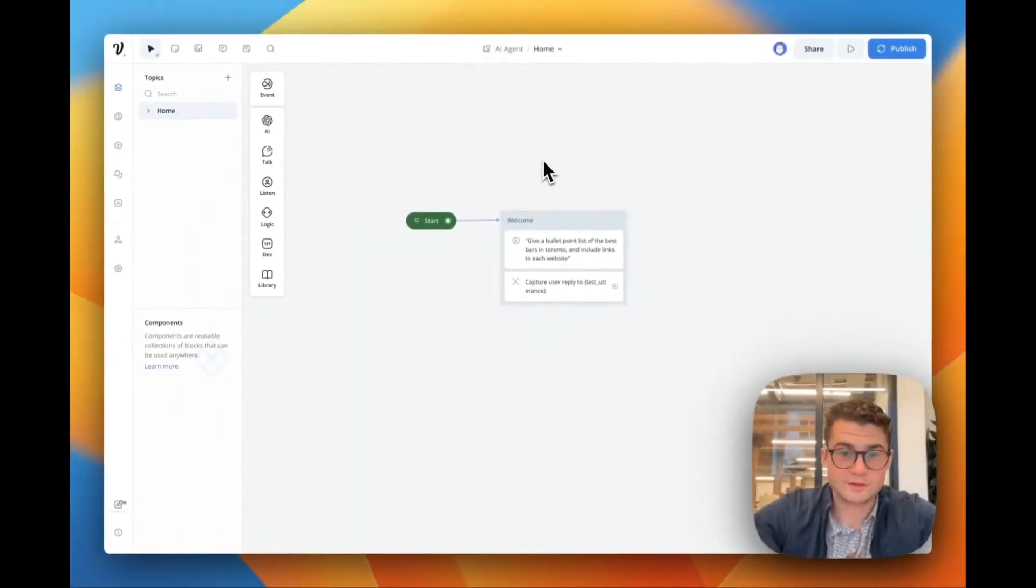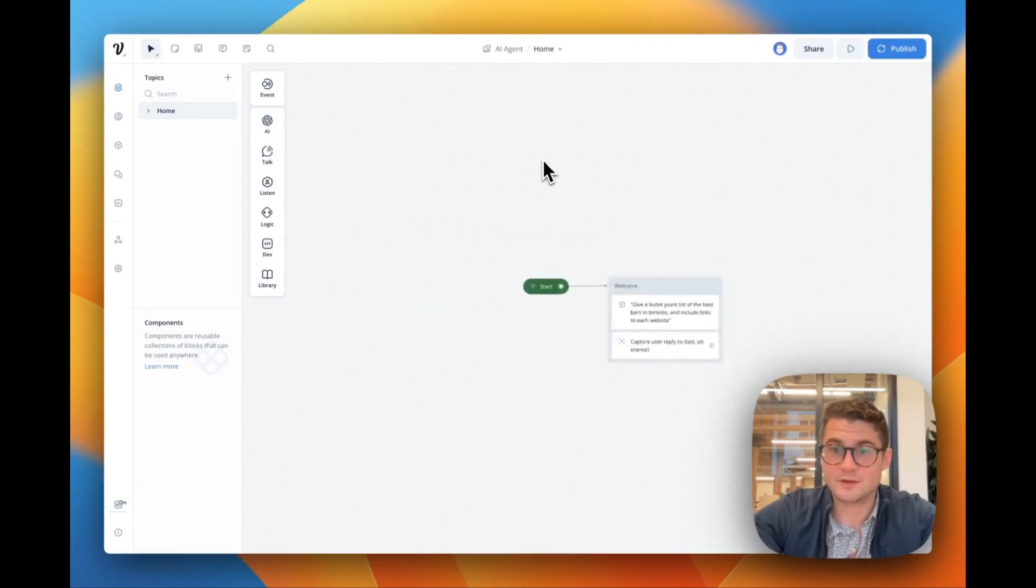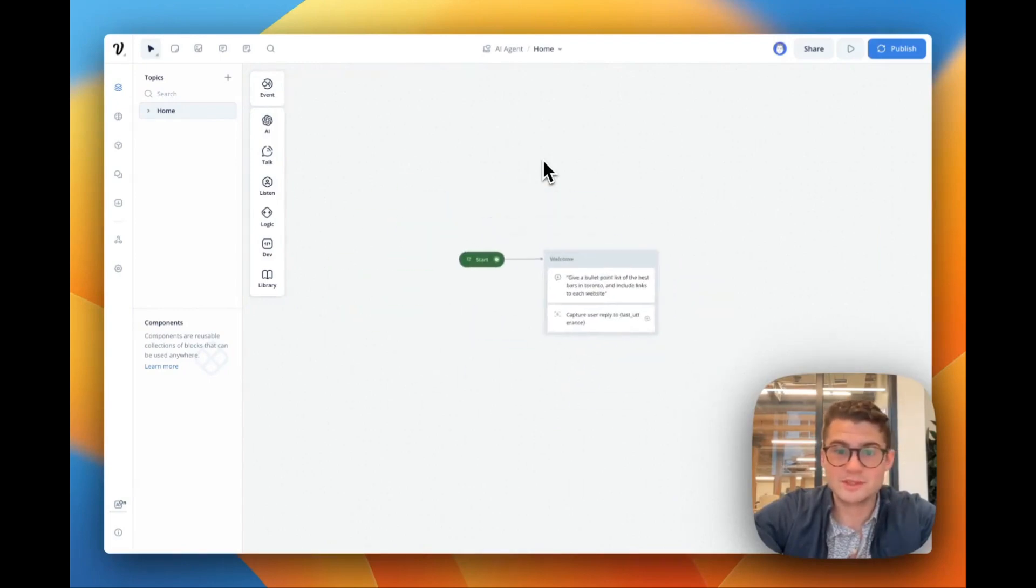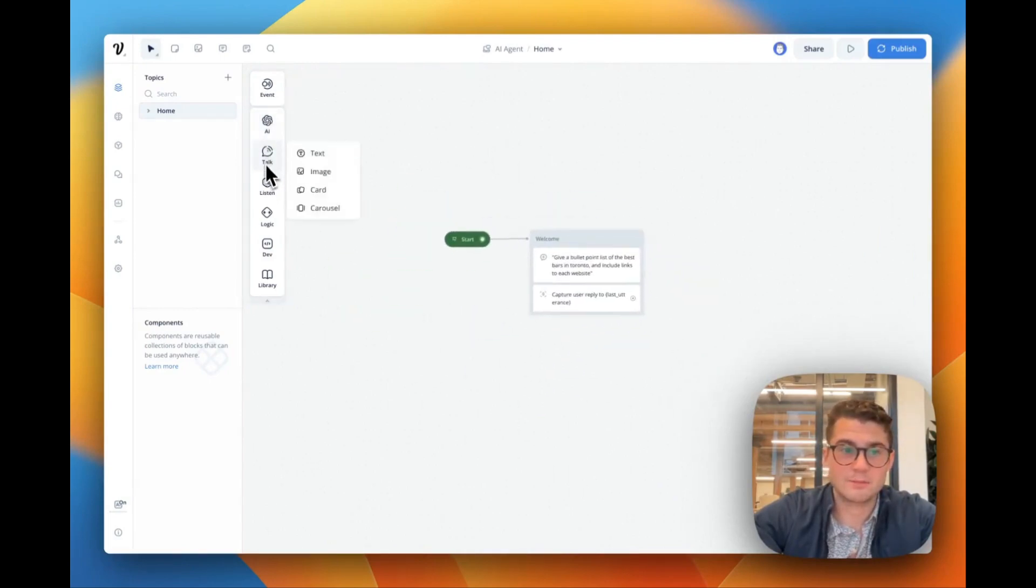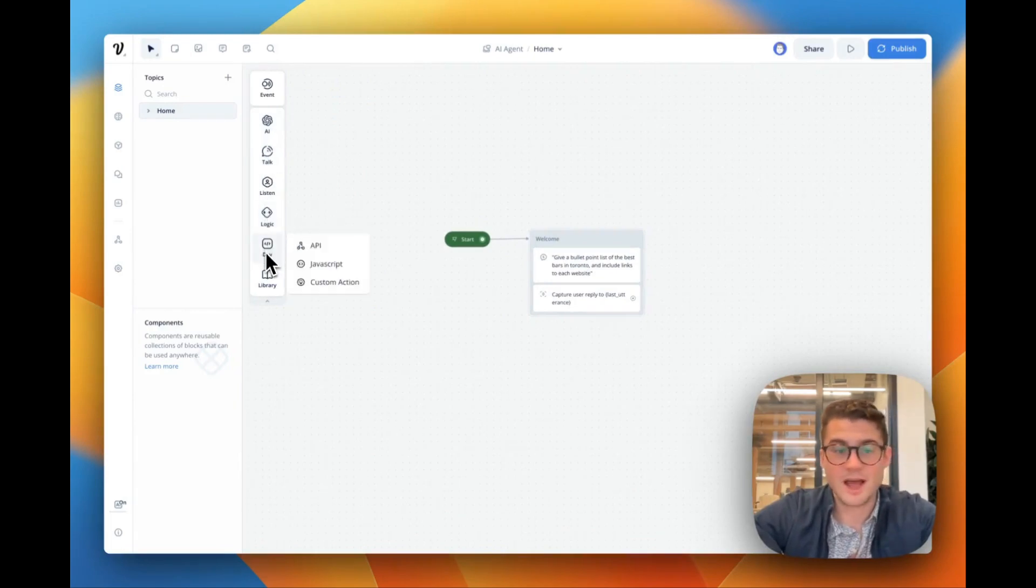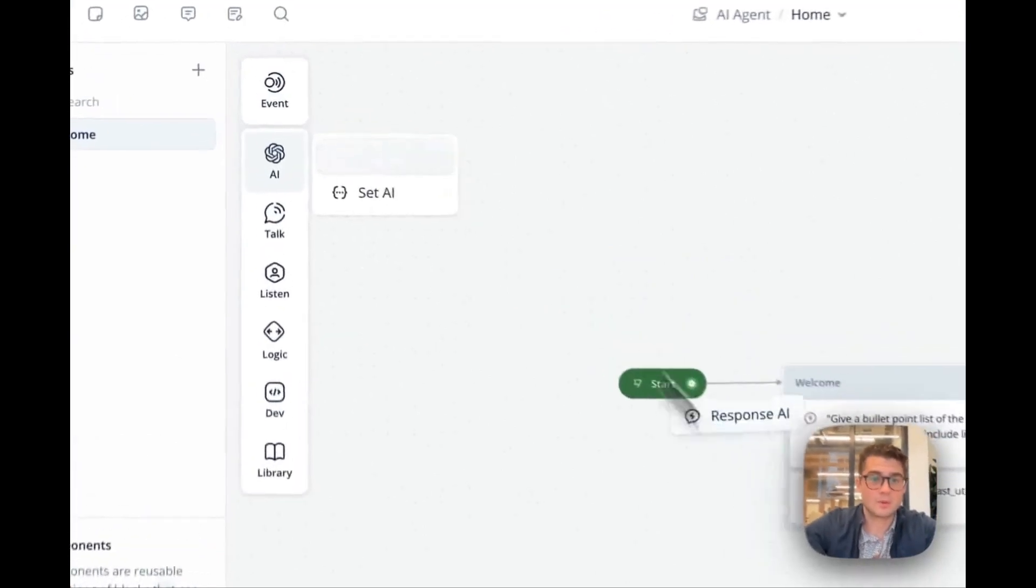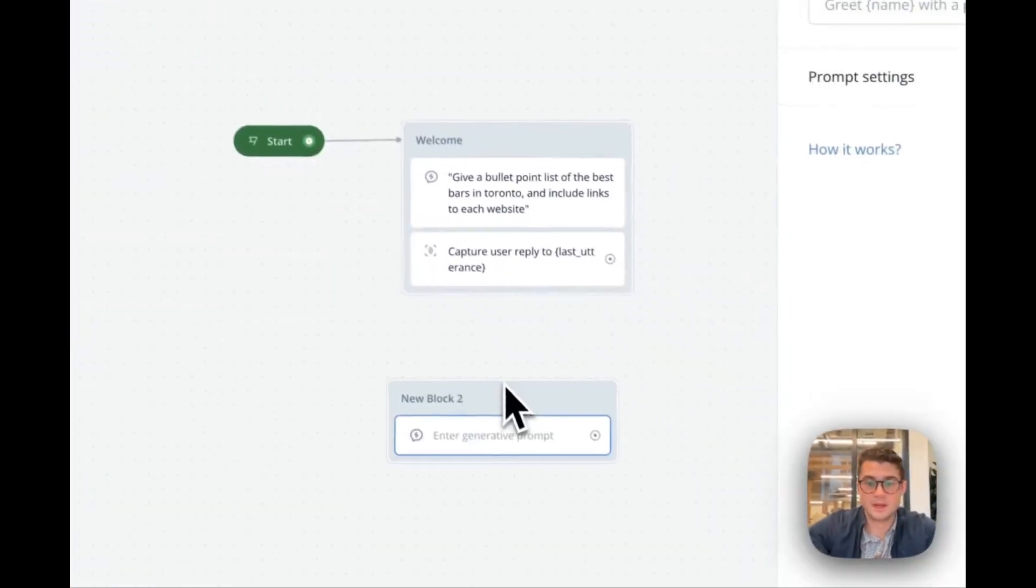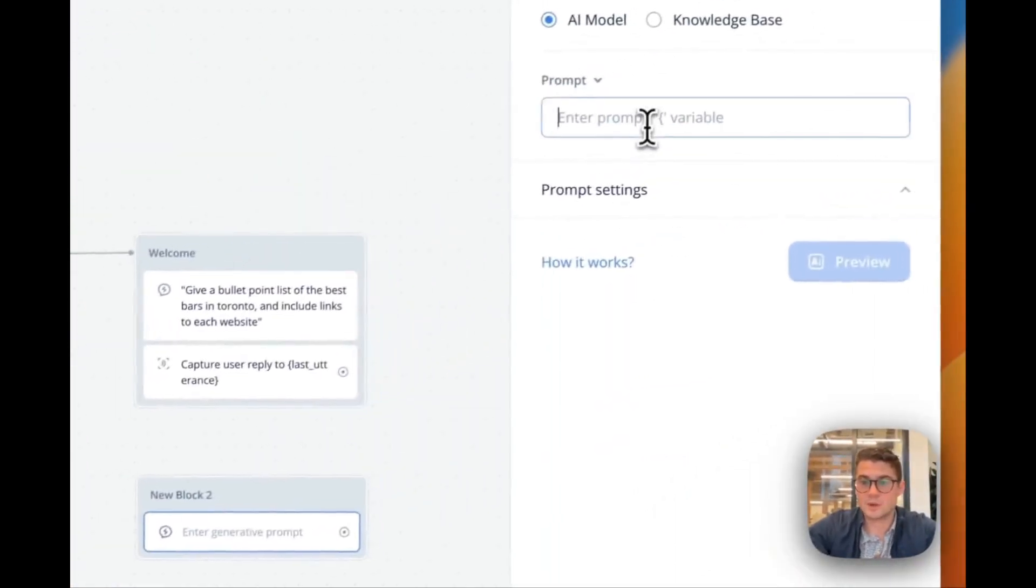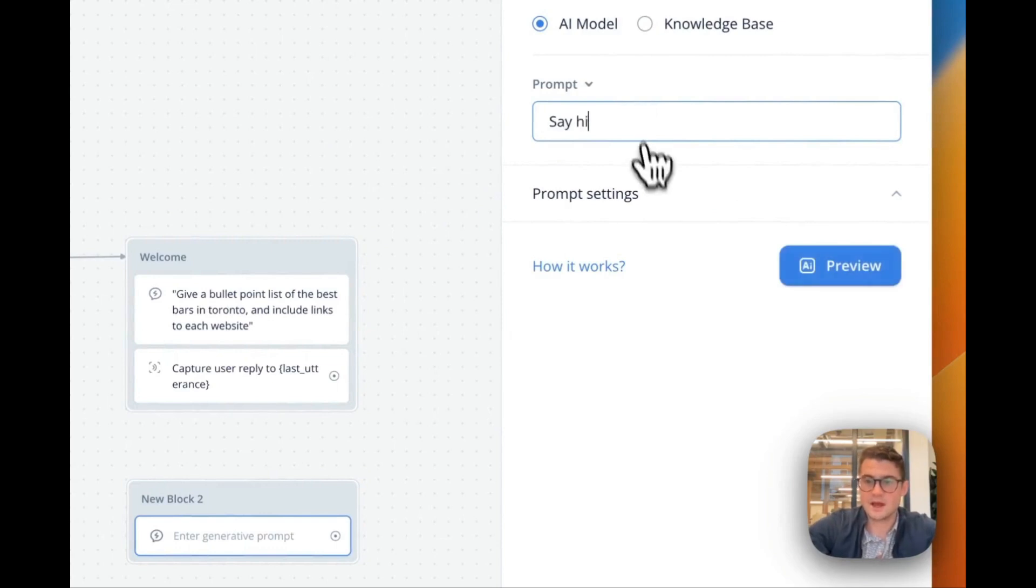Here we are on the VoiceFlow canvas. It's an interactive design canvas. It's going to feel a lot like other design tools and on our left we have our different building blocks. So we've got logic, the ability to actually execute custom code, hit APIs, or we can pull in a response step here and this is where we can actually prompt our model. Say something like say hi.